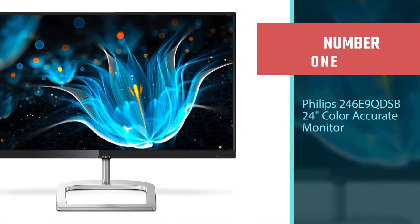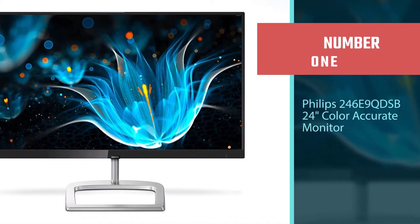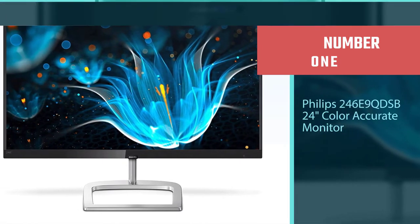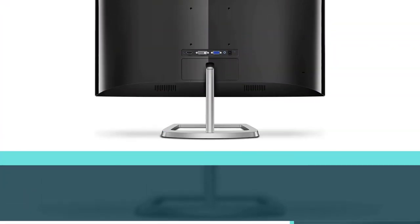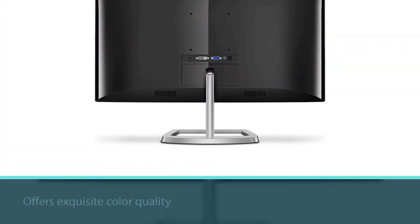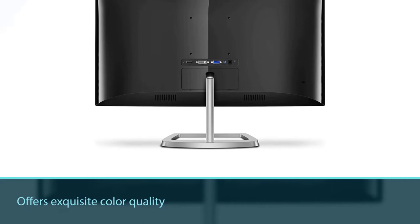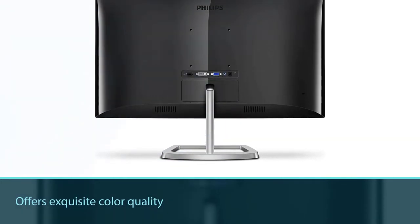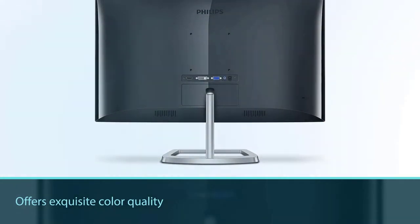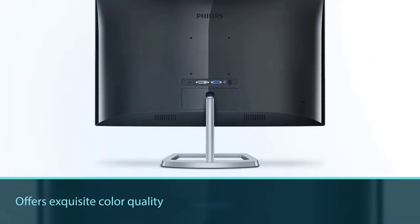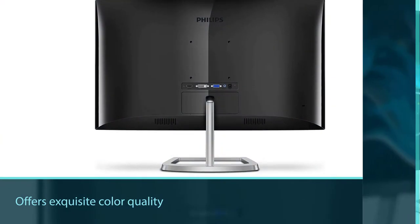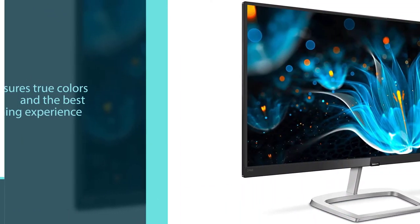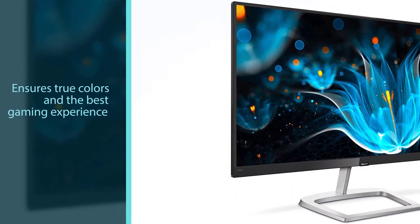This 24-inch color accurate monitor offers exquisite color quality for less than $150, which is amazing. At such a low cost, you can enjoy true colors, and the best gaming experience is the cherry on the cake.